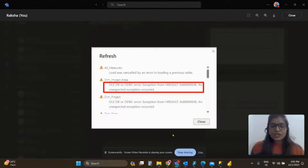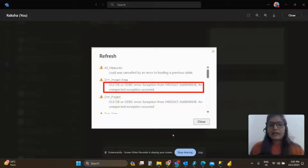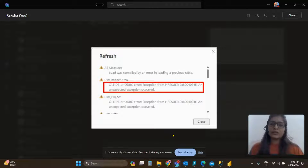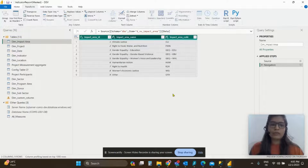Hi everybody, I am Raksha and in this video we are going to learn how to resolve the error that you can see on my screen. The error is something like OLEDB or ODBC error exception from edge result and some specific code. This is a common error, and in order to resolve this, I'll quickly open up a Power BI report to help you understand this.